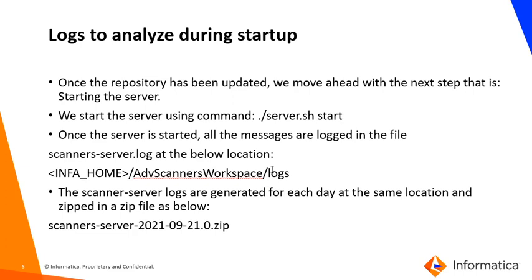Once the server is started, you can get all the logs related to the server startup and the processes at the location infohome/advanced scanner workspace/logs. The scanner logs are generated for each day at the same location and zipped in a zip file as below, that is scanner-server- followed by the date for each day.